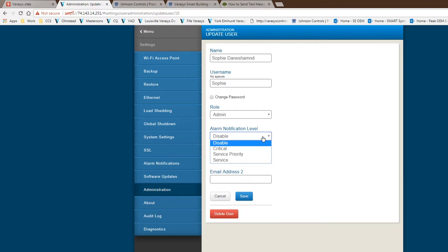After you have the internet connection, you can come in, add your users, and create the notification level that is needed. We have three notification levels: critical, service priority, and service. Critical, pretty self-explanatory, means all the critical alarms within the system. Things like smoke detection, things like shutdowns, things like high pressure trips, low pressure trips. Any of those becomes a critical fault.